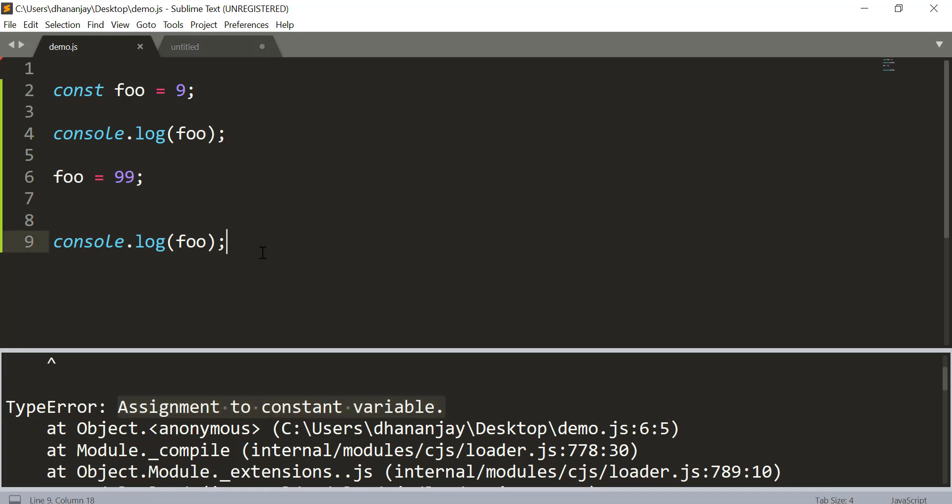Keep in mind that scoping of const keyword is block-level scoping. It has the exact same scoping like the let statement.